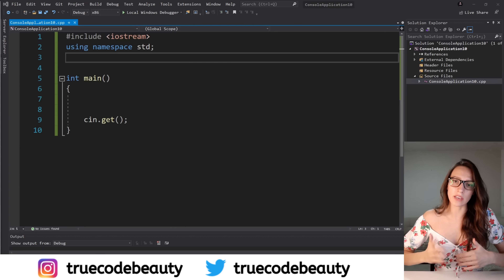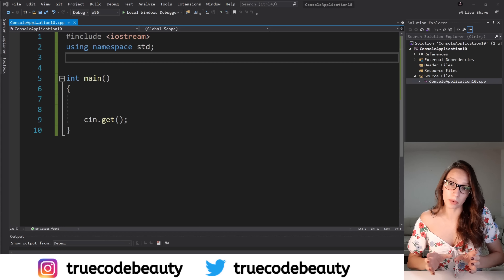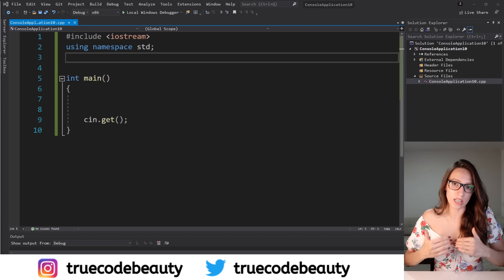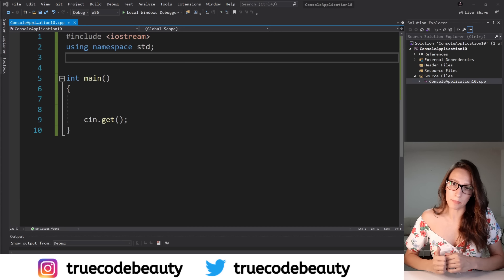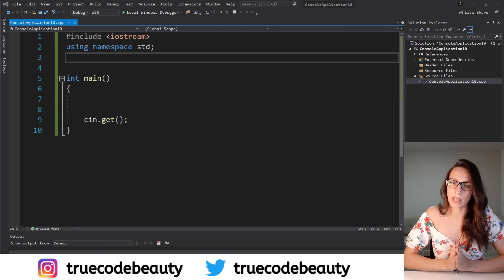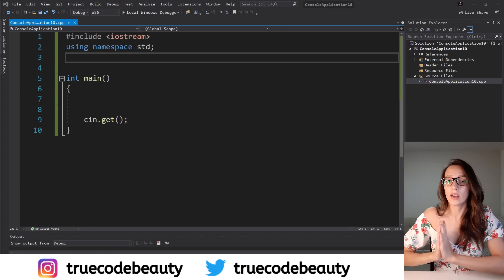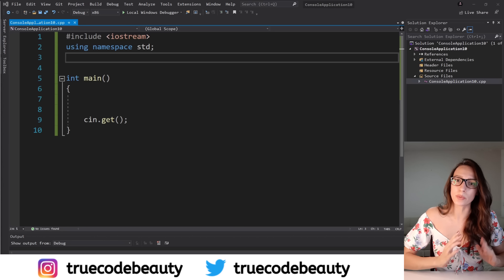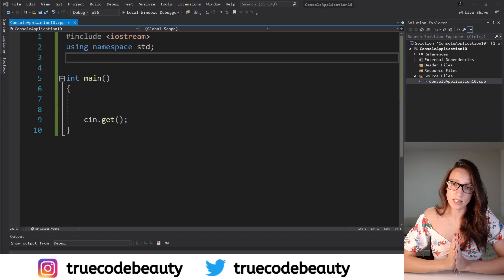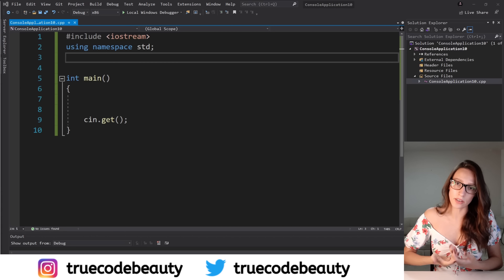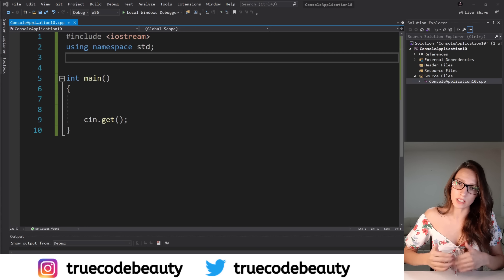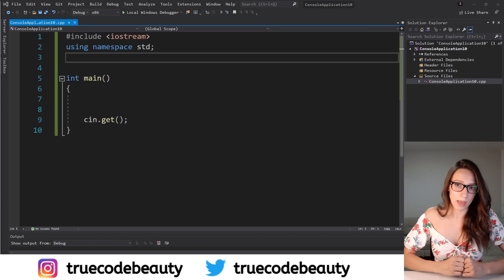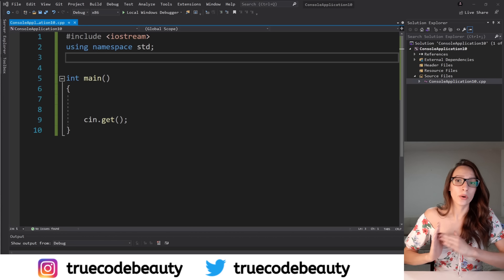In static binding, all of the information necessary to perform that association is available at compile time, so that association is happening at compile time. Another name for static binding in C++ is also compile time binding or early binding. On the other hand, dynamic binding is performed during runtime because all of the information necessary to perform that binding is not available at compile time but is available at runtime. So another name for dynamic binding is late binding or runtime binding.